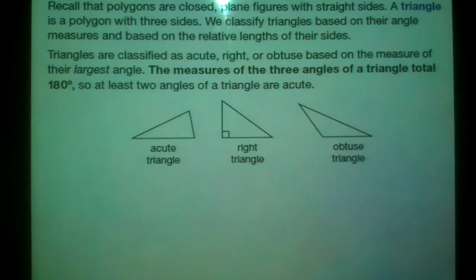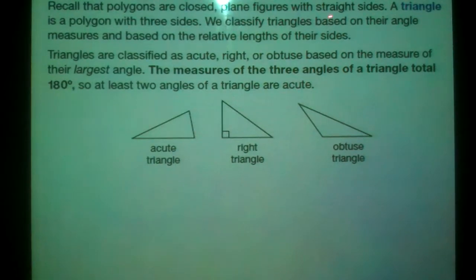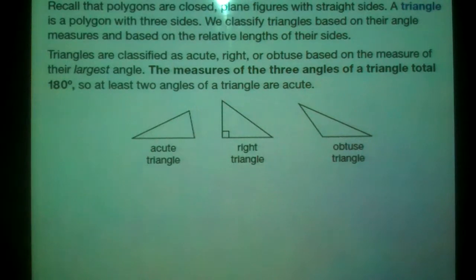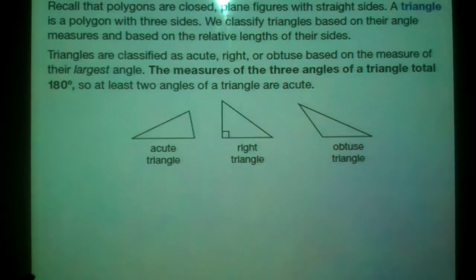Recall that polygons are closed, plain figures with straight sides. A triangle is a polygon with three sides — so two-dimensional, three-sided, closed figure with straight sides.